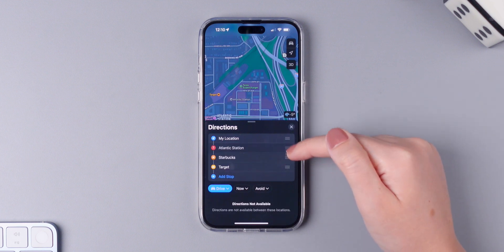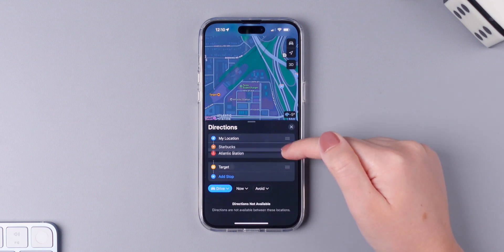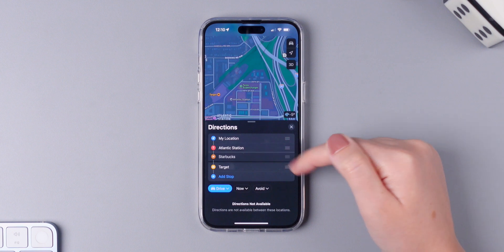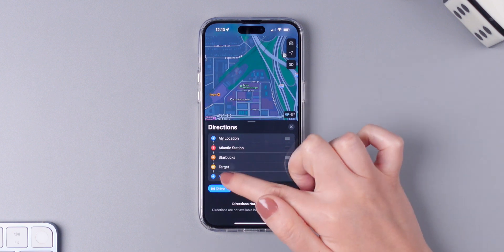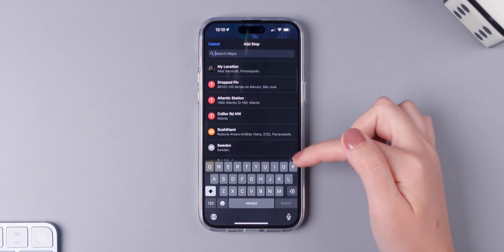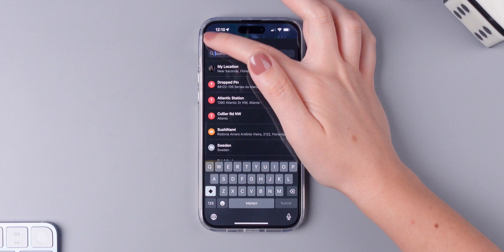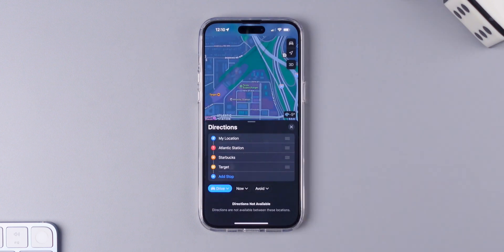I can change the priority, let's say, and I can add multiple stops to my route. And these are a few iOS 16 features that you must use.